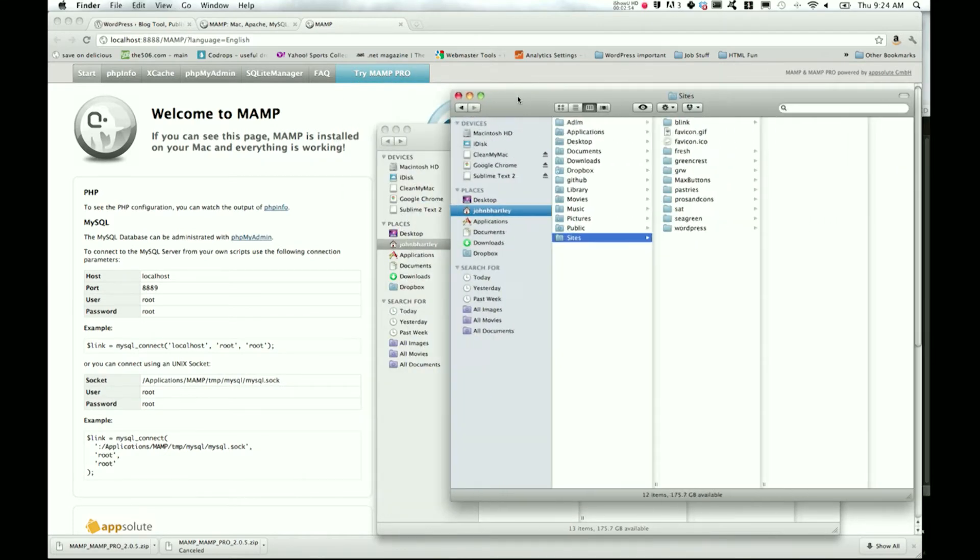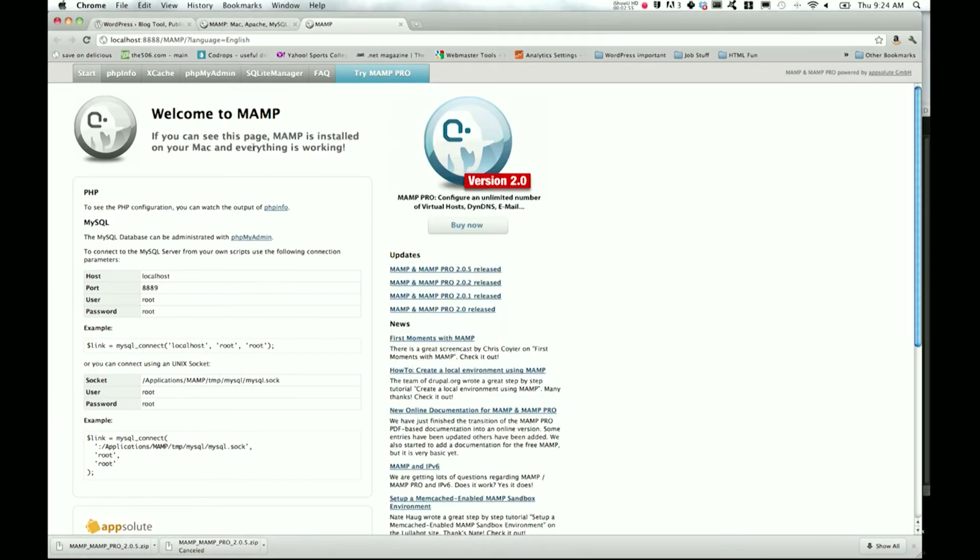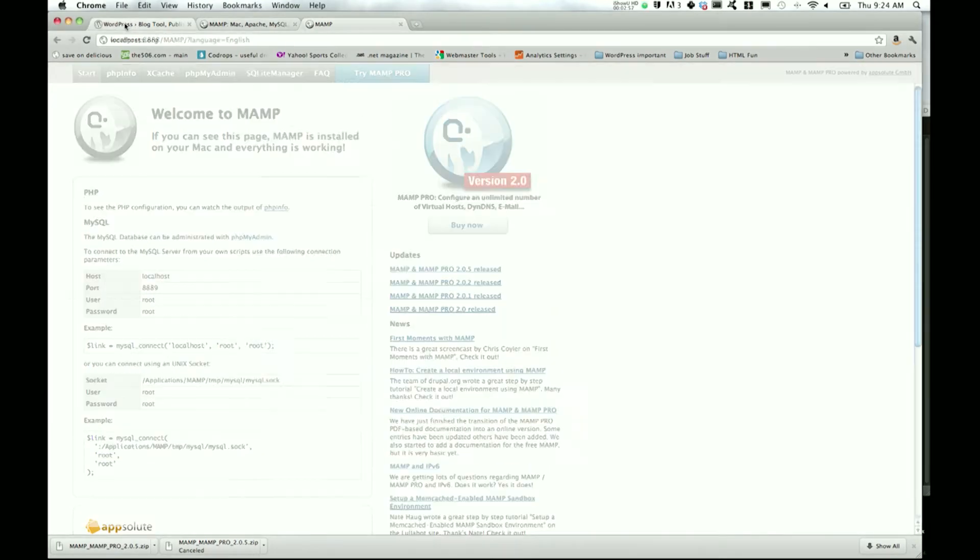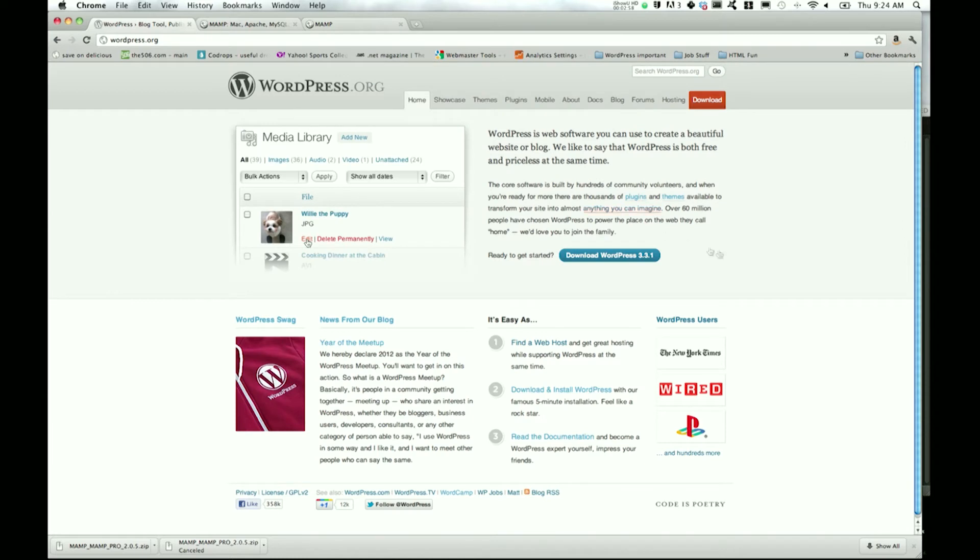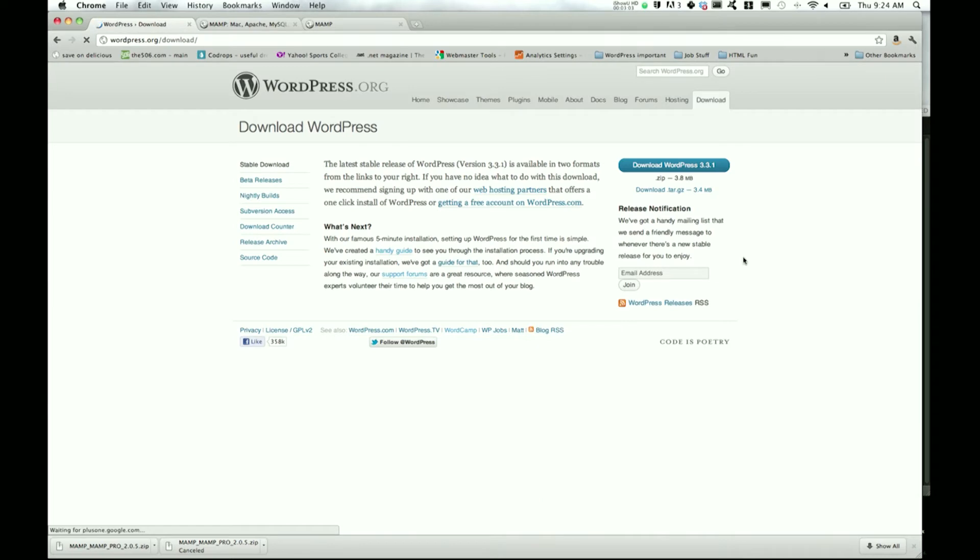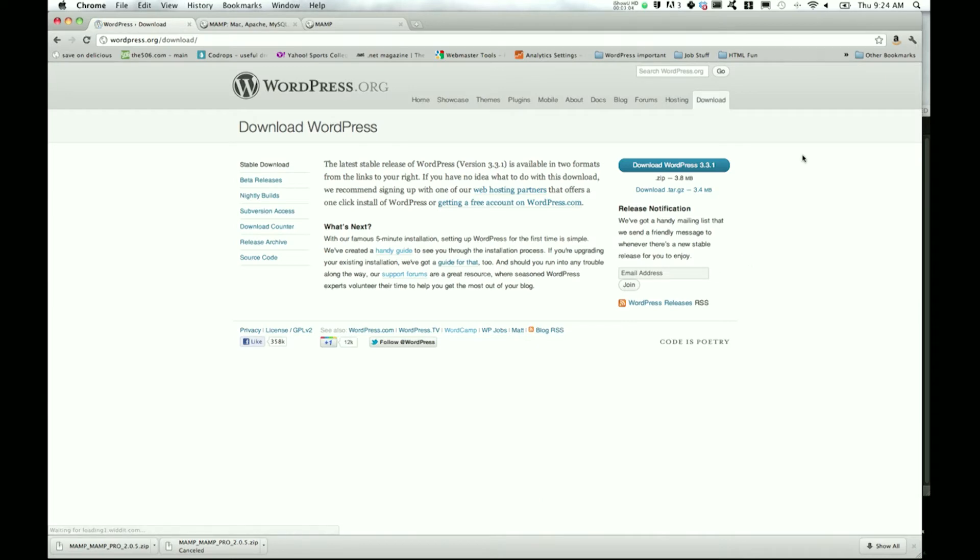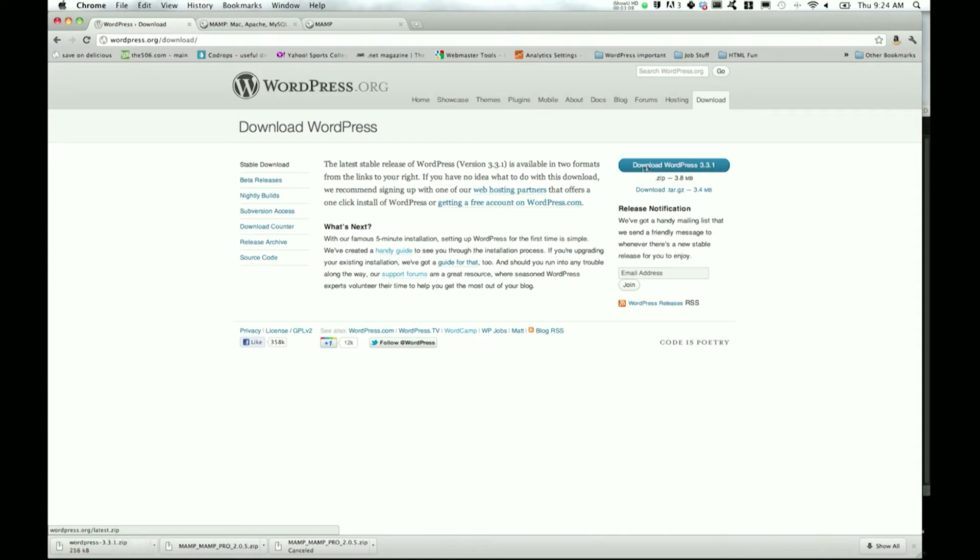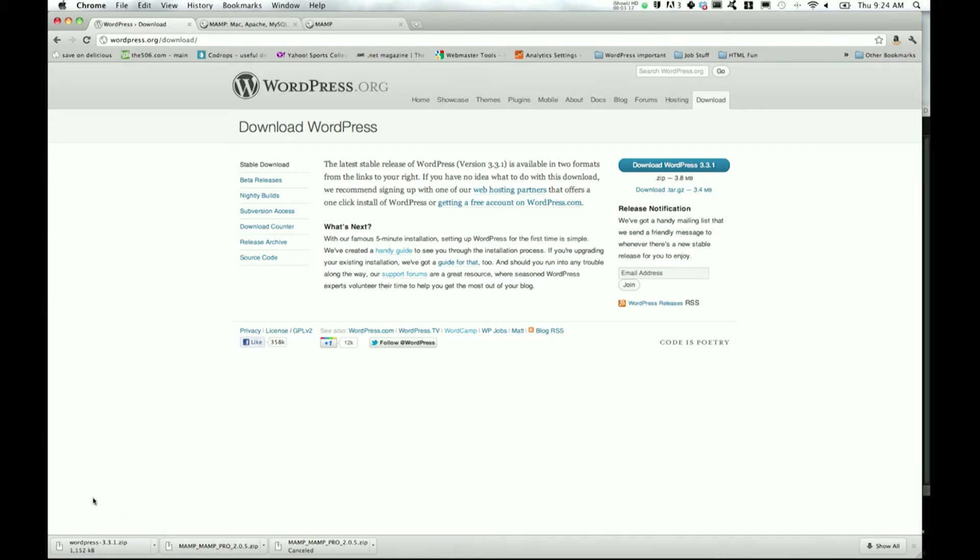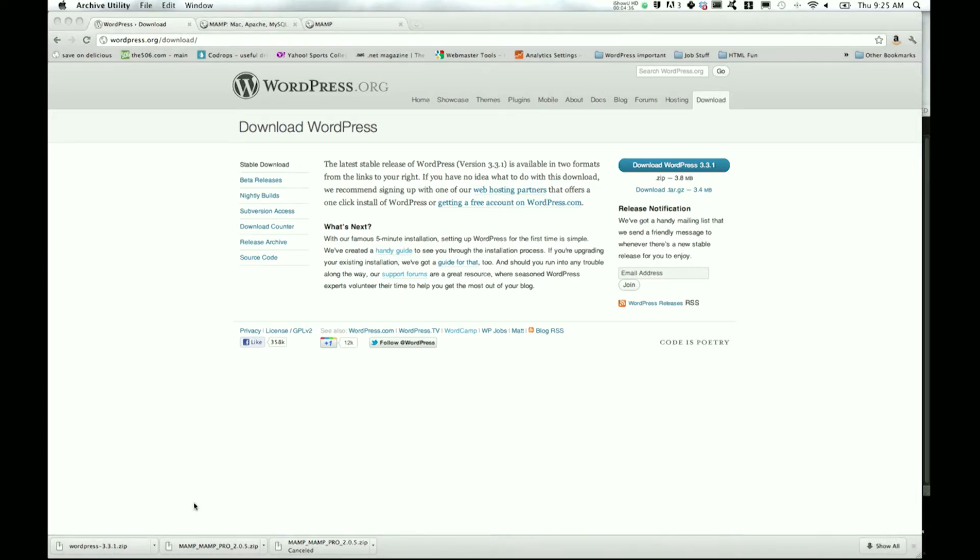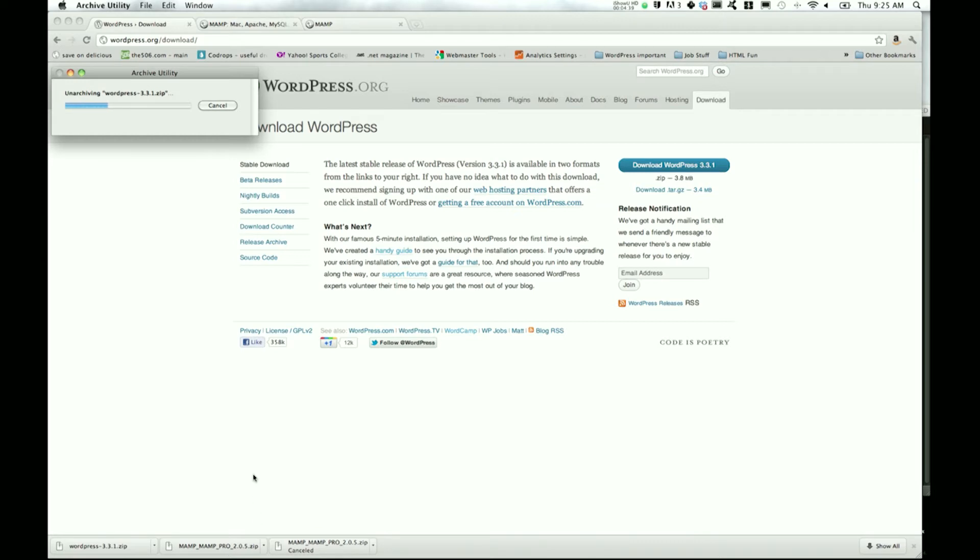Now we are good to go. Go ahead and minimize that. Now we get to download and install WordPress, so go to wordpress.org, click Download WordPress 3.3.1, which is the most recent version as I'm making this tutorial. It's going to be a much smaller file size than MAMP was.